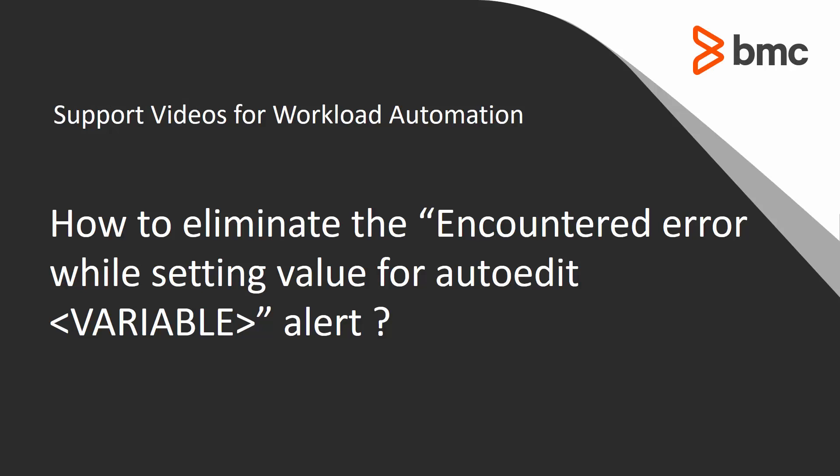Welcome to the support videos for workload automation video series. This video will demonstrate how to minimize the multiple alert messages that state encountered error while setting value for auto-edit variable.